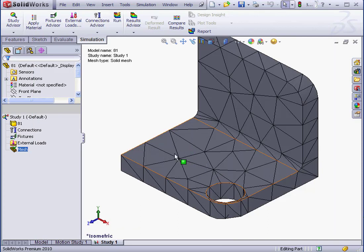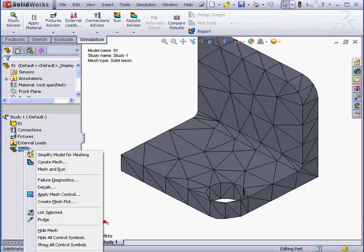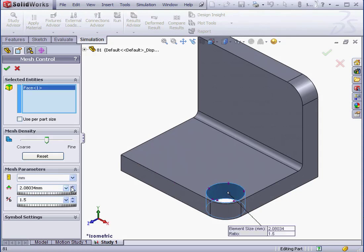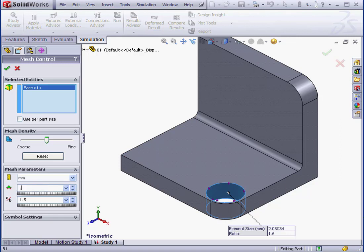And let's try a different scenario. Let's apply Mesh Control. Select this face. Element size .2. And let's click OK.